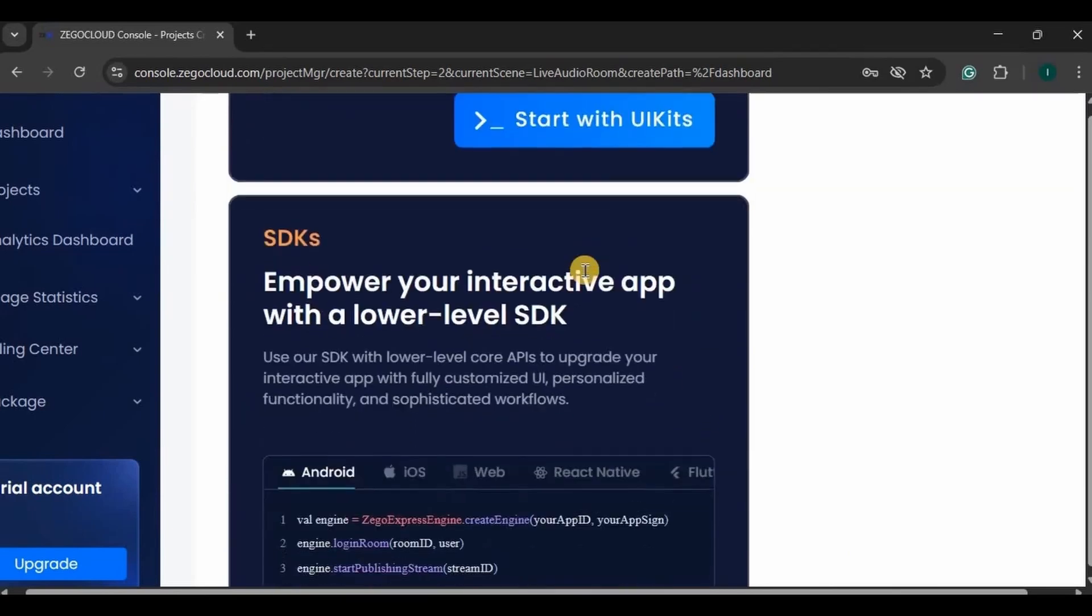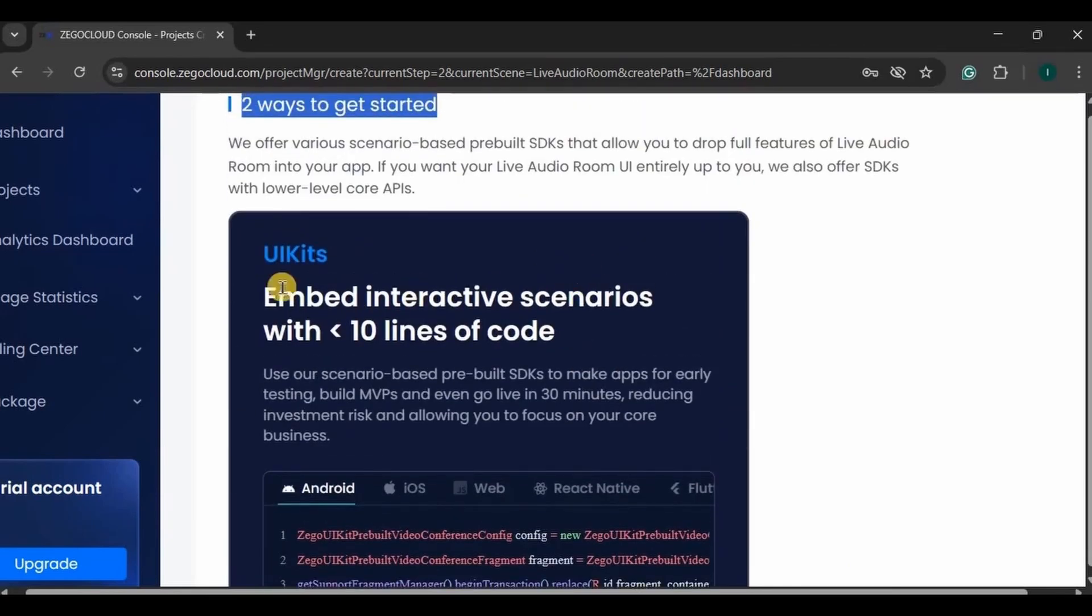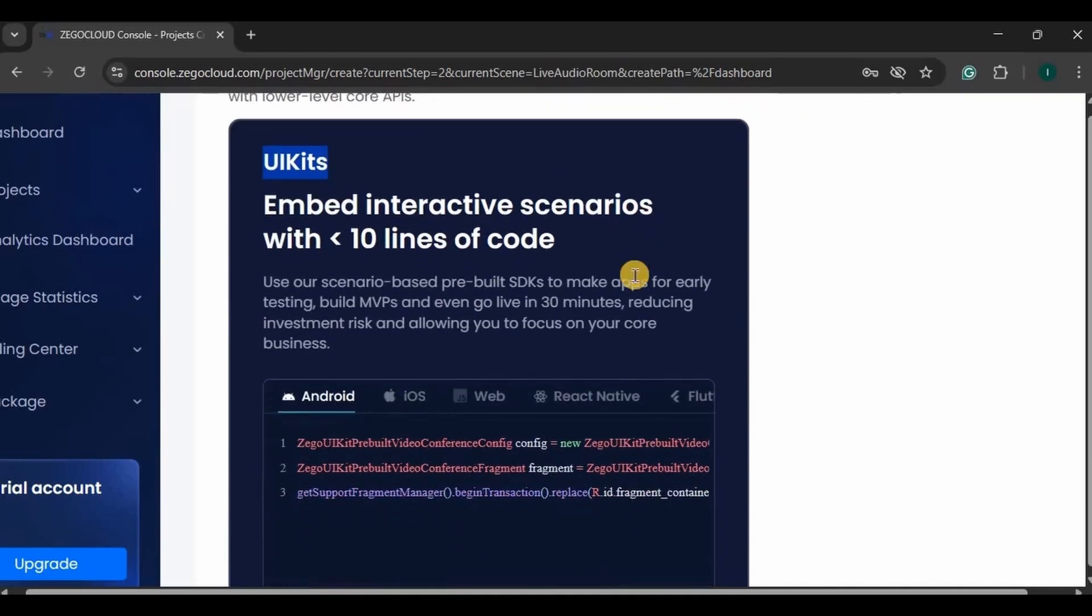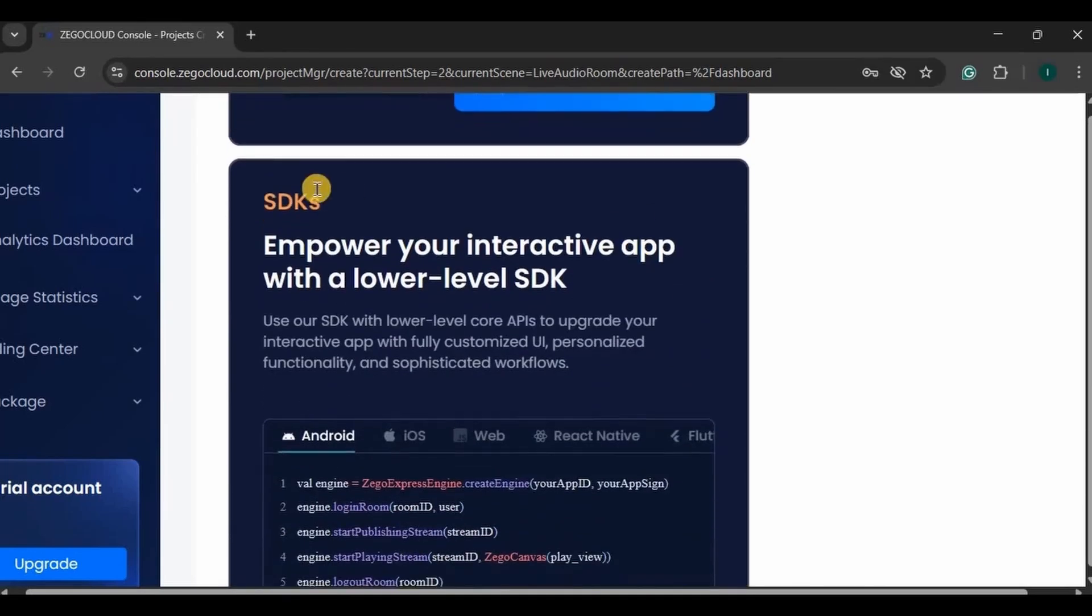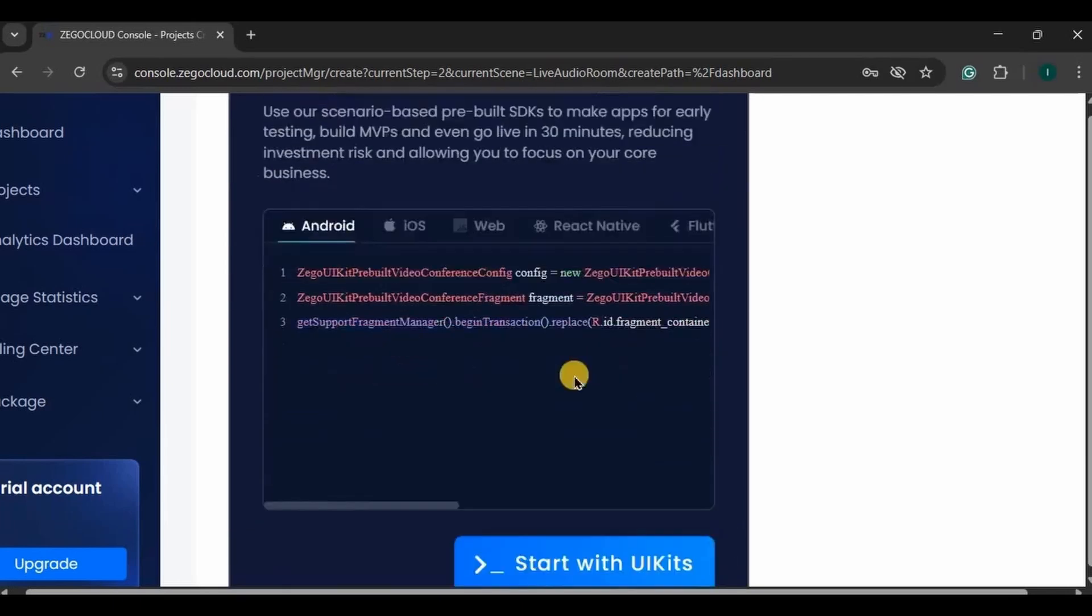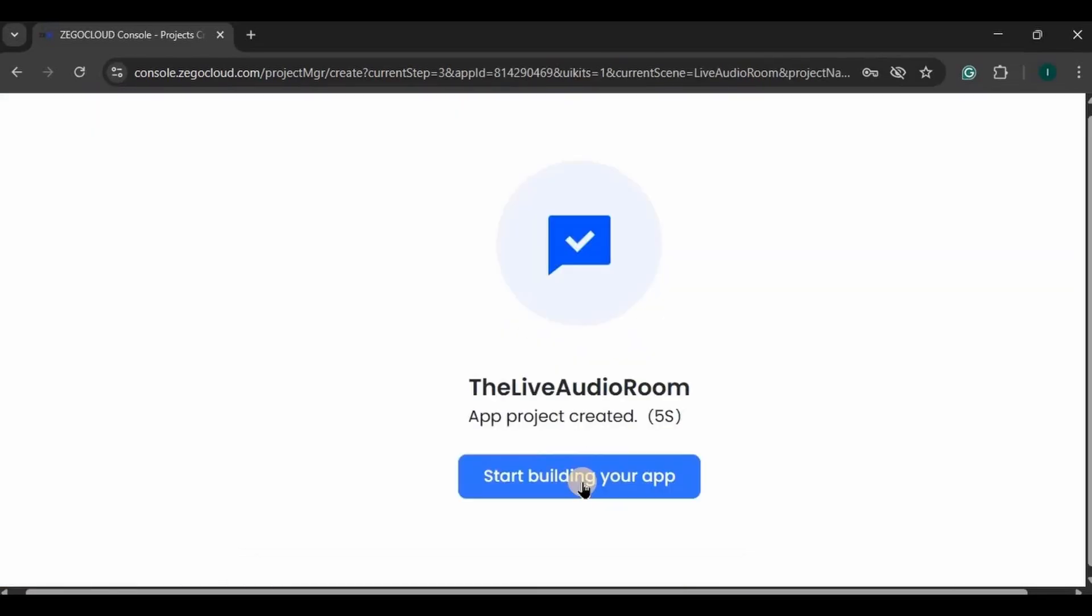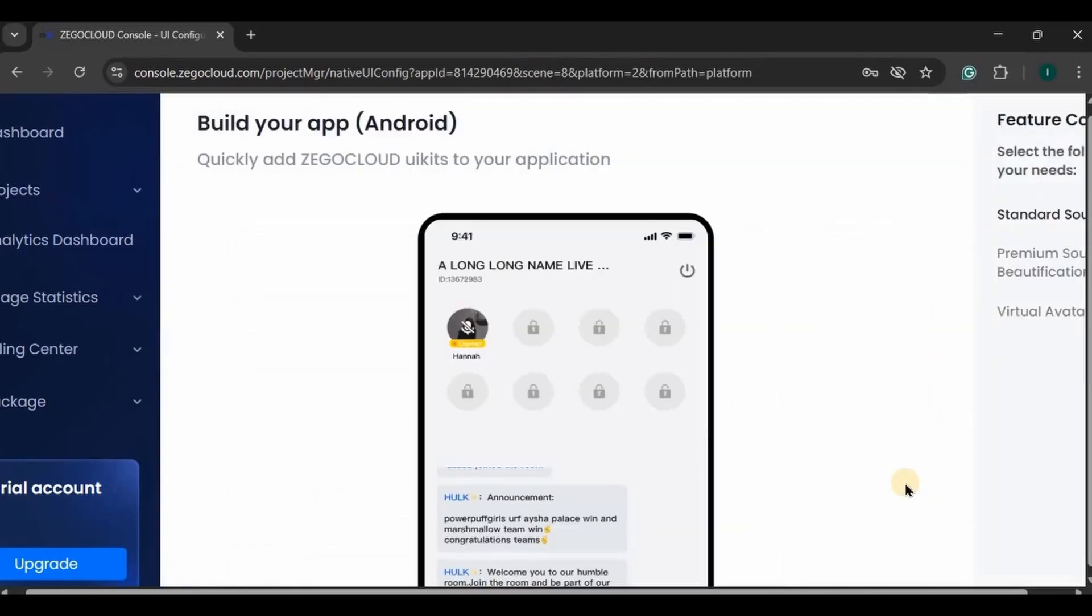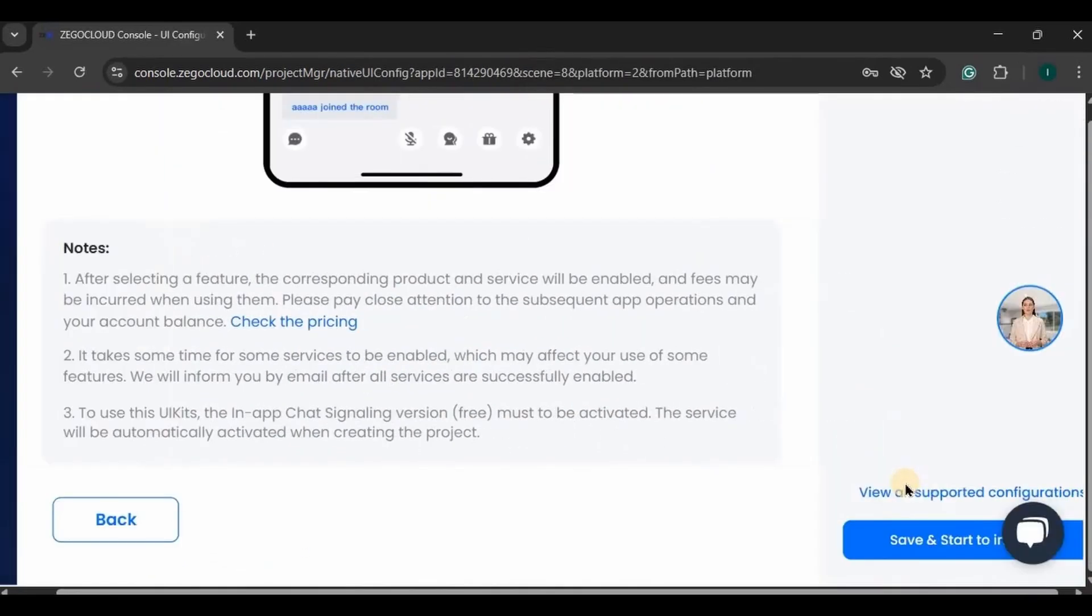Then there are two ways to get started. First is UI Kits and second is SDKs. In UI Kits, there is less amount of code and your app will be ready within 30 minutes, while SDKs are used for big projects where you want a fully customized app. Hence we will go for UI Kits. Choose Android and click on start with UI Kits. Wait, and then here choose Android, next, click on save and start to integrate.